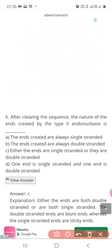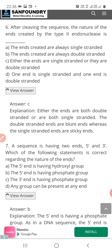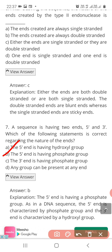Question 7: A sequence has two ends — 5' end and 3' end. Which statement is correct regarding the nature of the ends? Option A: the 5' end has a hydroxyl group; Option B: the 5' end has a phosphate group; Option C: the 3' end has a phosphate group; Option D: any group can be present at any end. The correct answer is Option B — the 5' end has a phosphate group, because the hydroxyl group is present at the 3' end.